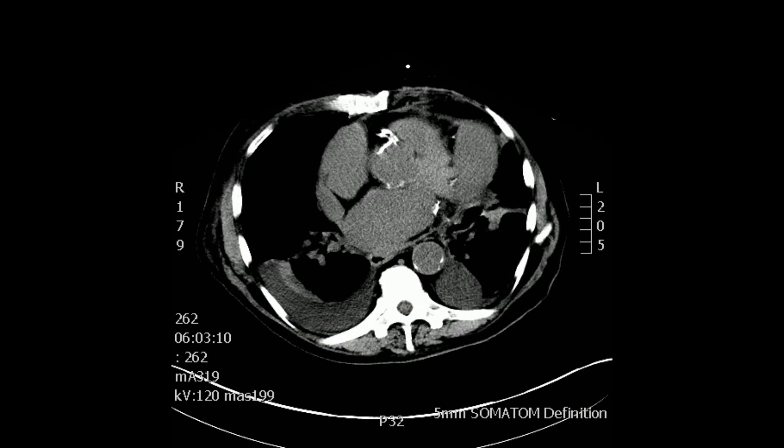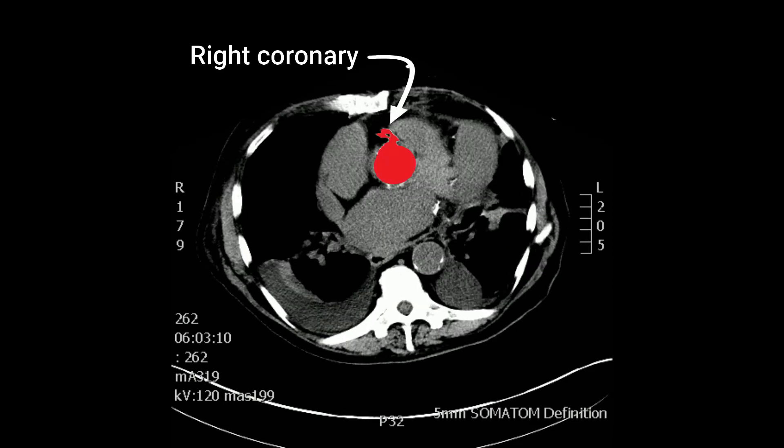And then the right coronary artery, also heavily calcified, as seen in the image.